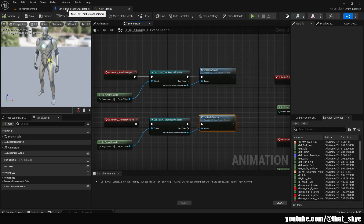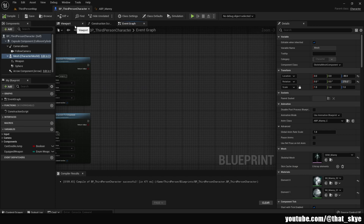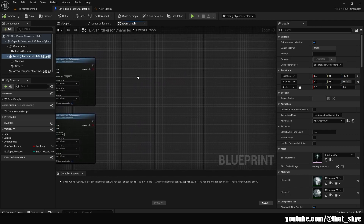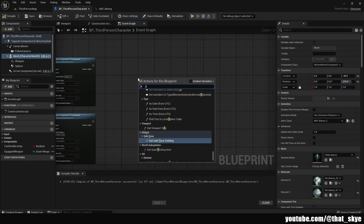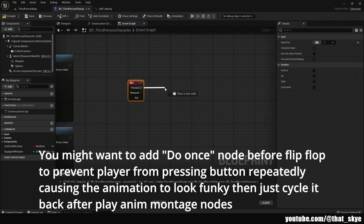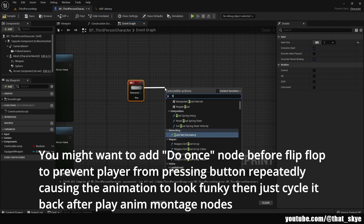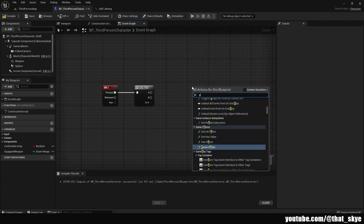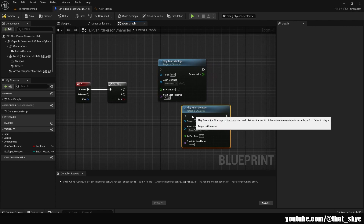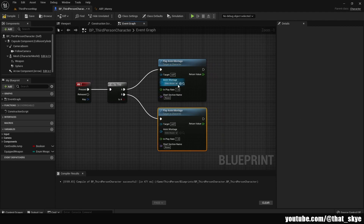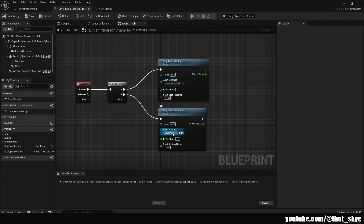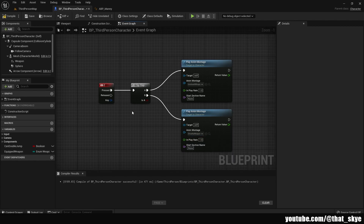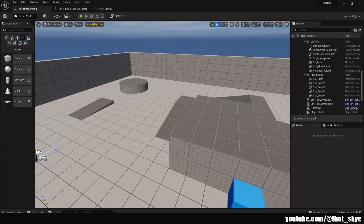The last thing we need to do is go into our player blueprint's event graph and set up a keybind. Press Z and search for keyboard event. From the keyboard event, drag out and search for 'Flip Flop'. Then search for 'Play Anim Montage' and duplicate it, plugging one into A and one into B. Slot in your animation montages: the first one should be the unsheath montage and the other the sheath montage, since the weapon will be sheathed by default when picked up. Compile and save.